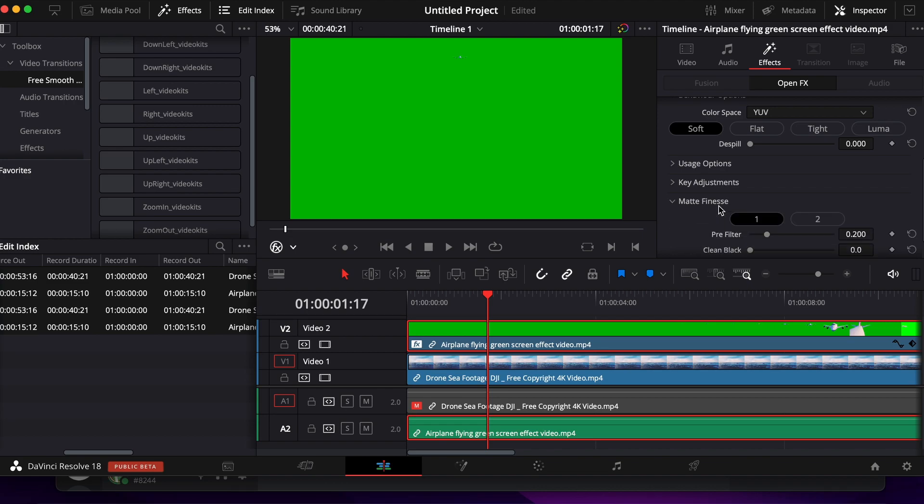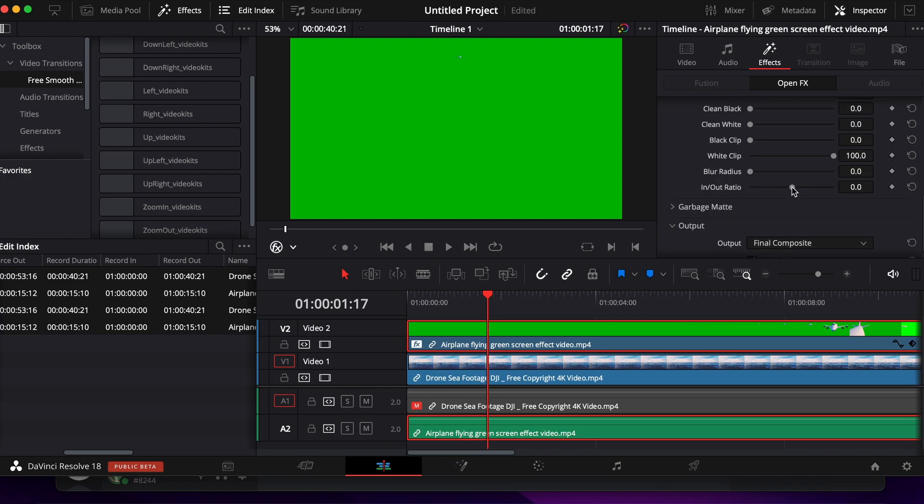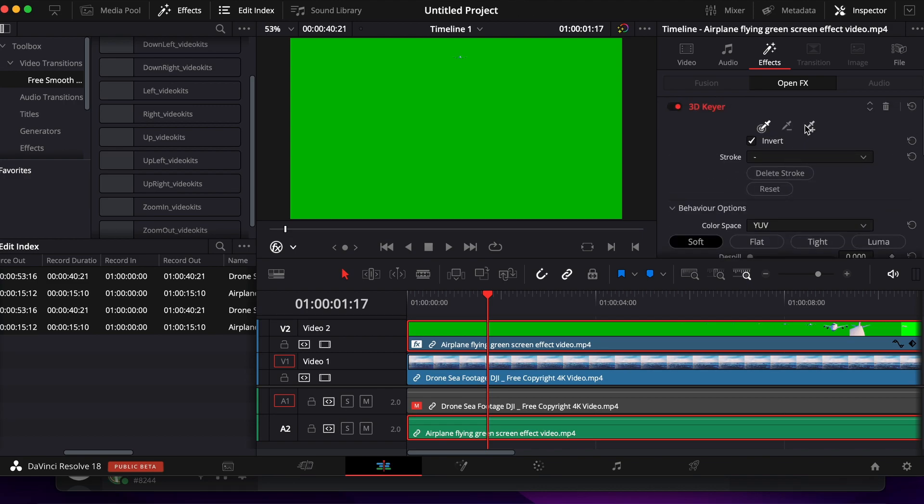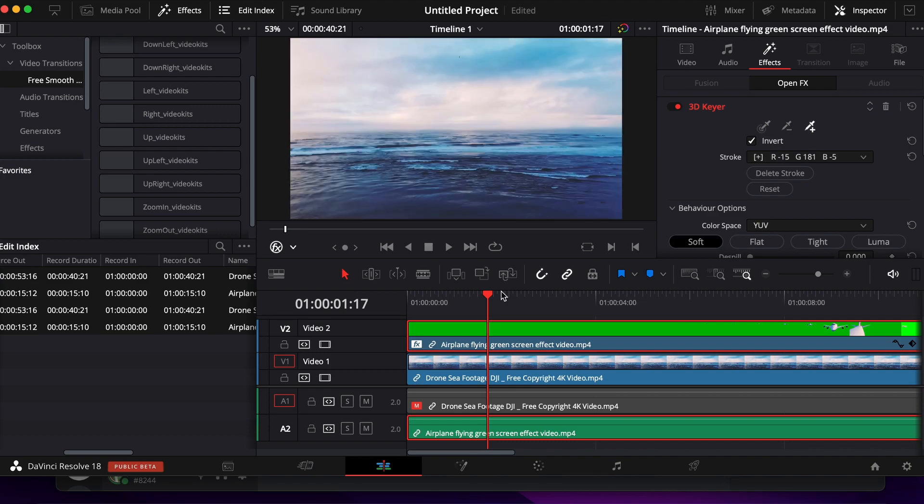Go down until you see Matte Finesse and turn In Out Ratio to negative 100. Go back, switch this to your Dropper Plus, and tap anywhere that you see is green. You'll see immediately that it automatically turns into a green screen clip.